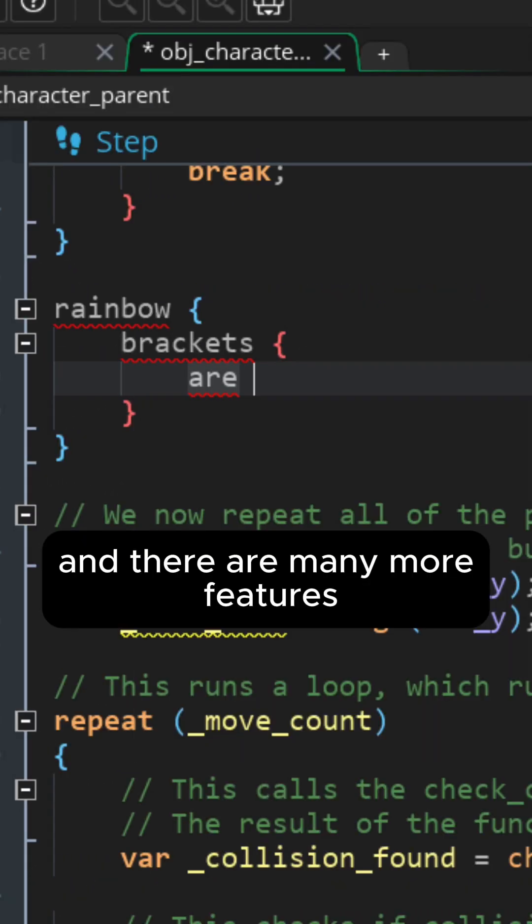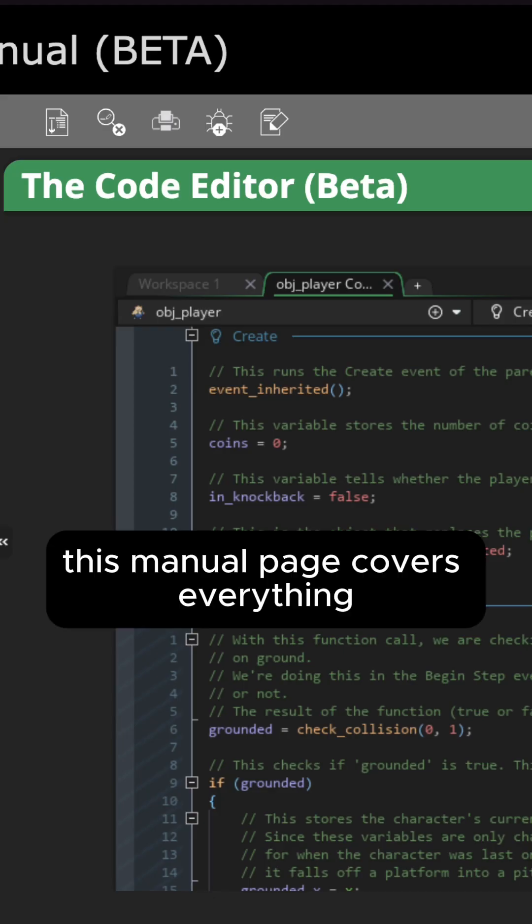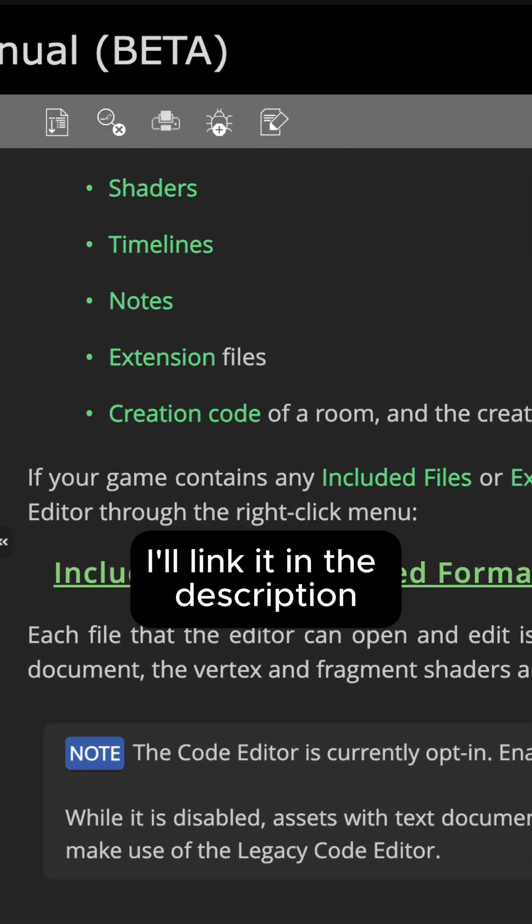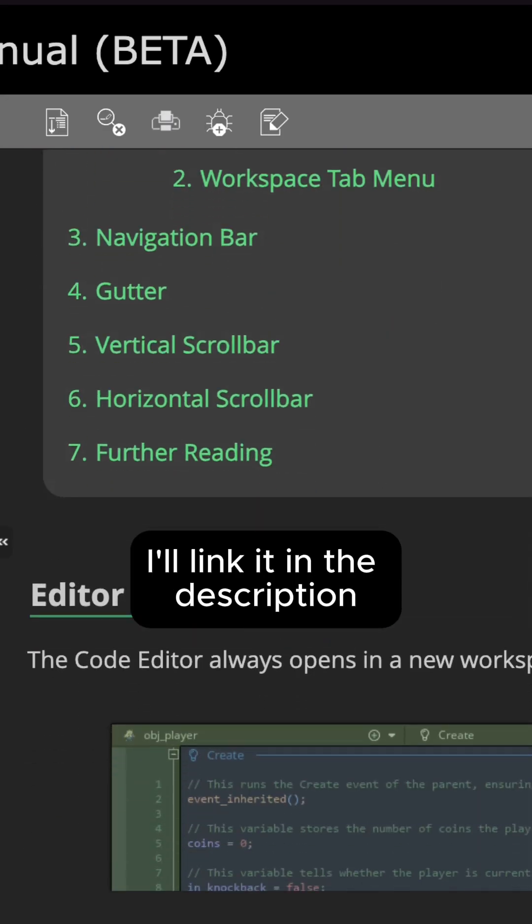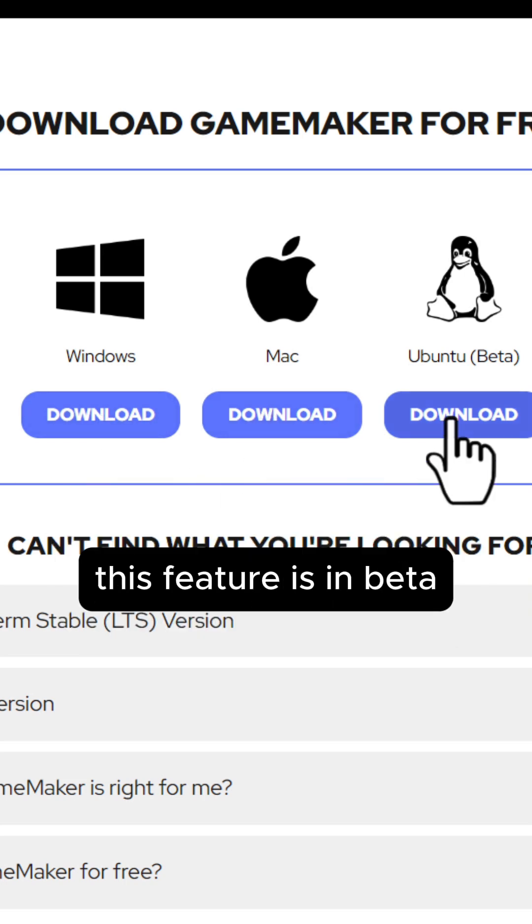And there are many more features. This manual page covers everything. I'll link it in the description. So go download the GameMaker update and try it out.